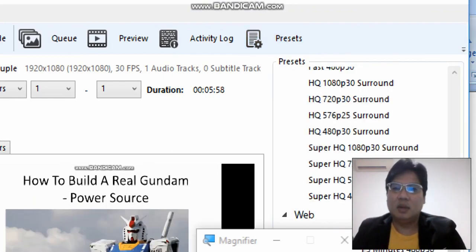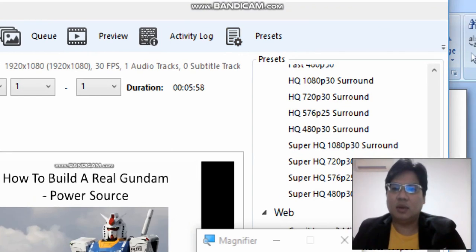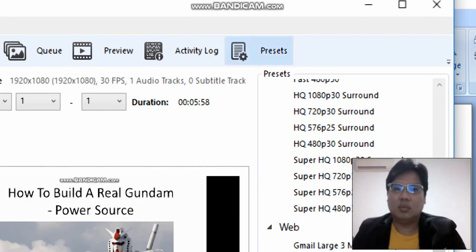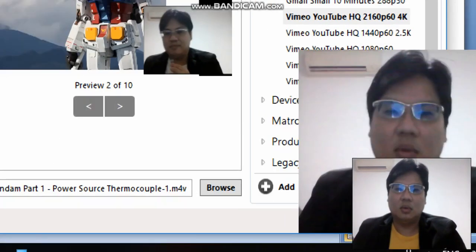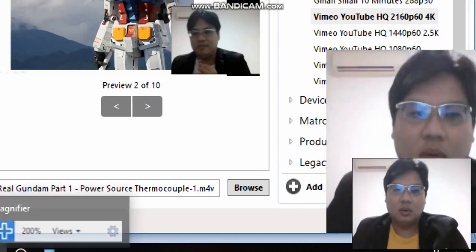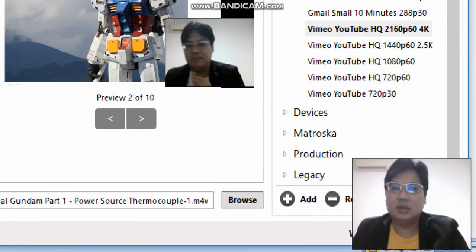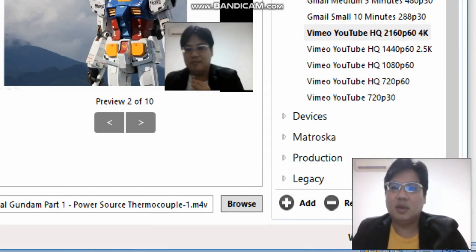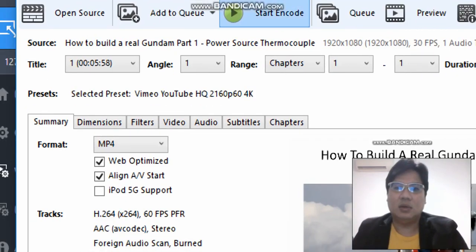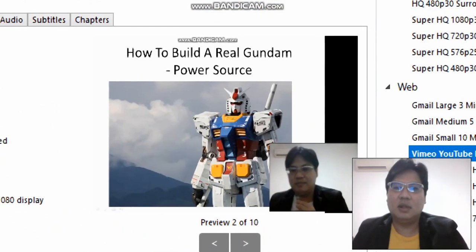So now you go to the Web section. What's important is to go to Web, and then you select Vimeo YouTube HQ 2160p 4K. Select this and click Start Encode to encode the video in this format.